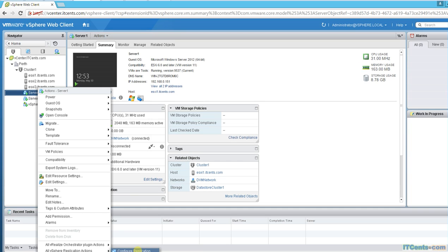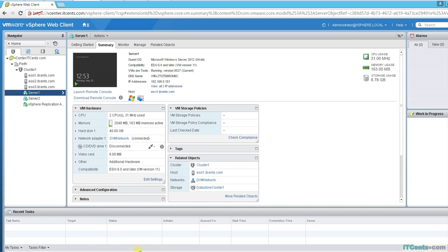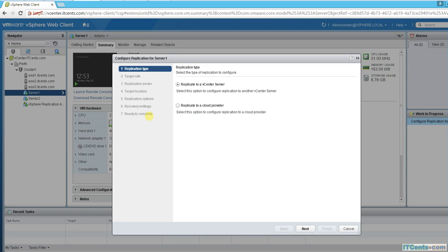Server one is here. I will right-click and there is an option: all vSphere replication action and configure vSphere replication. Yes, the cloud provider in my case is vCenter.